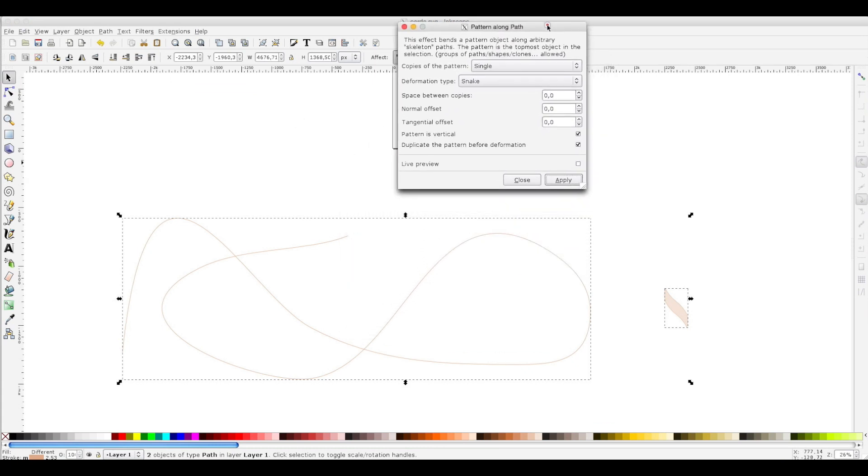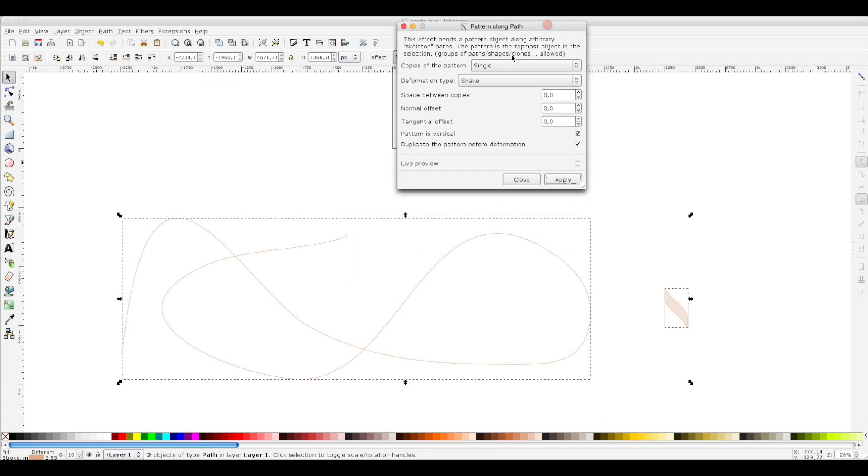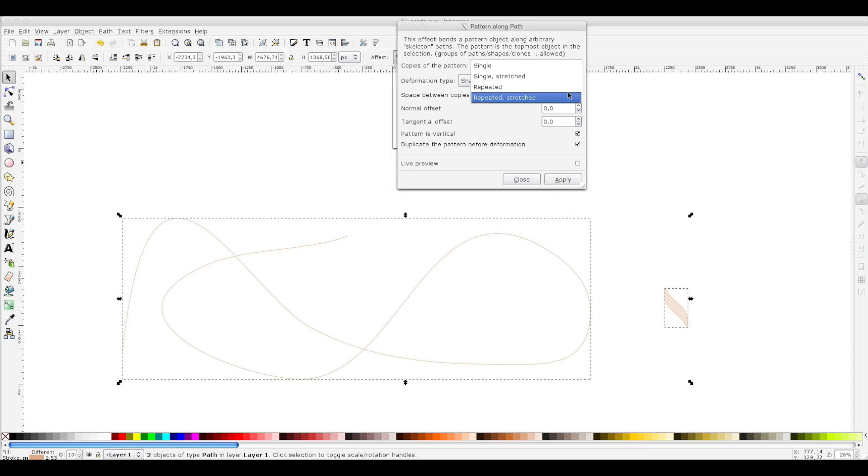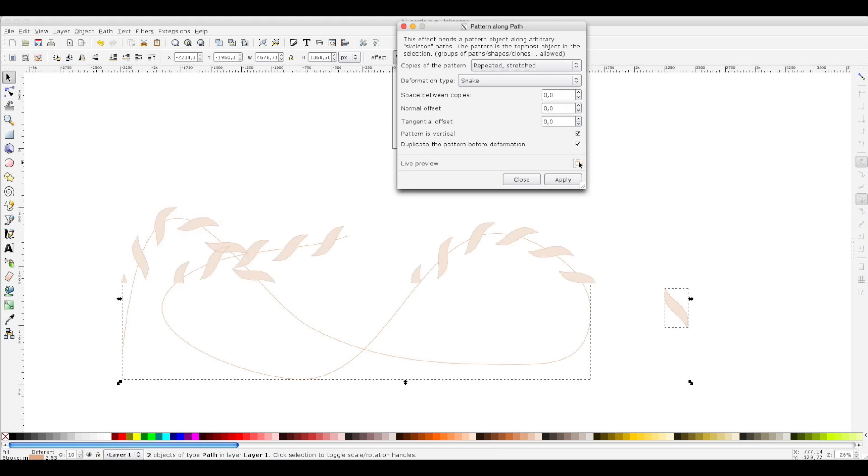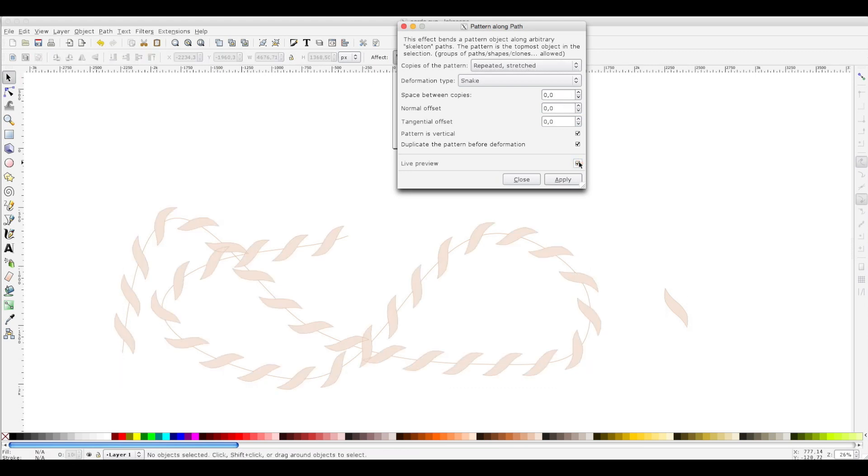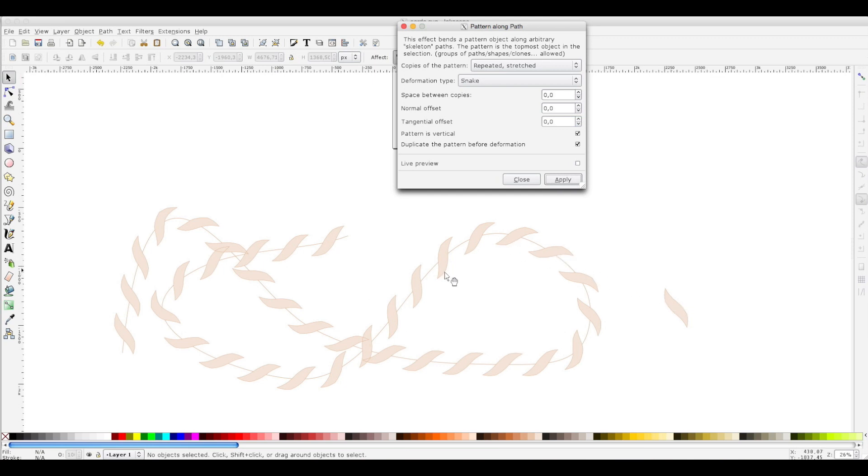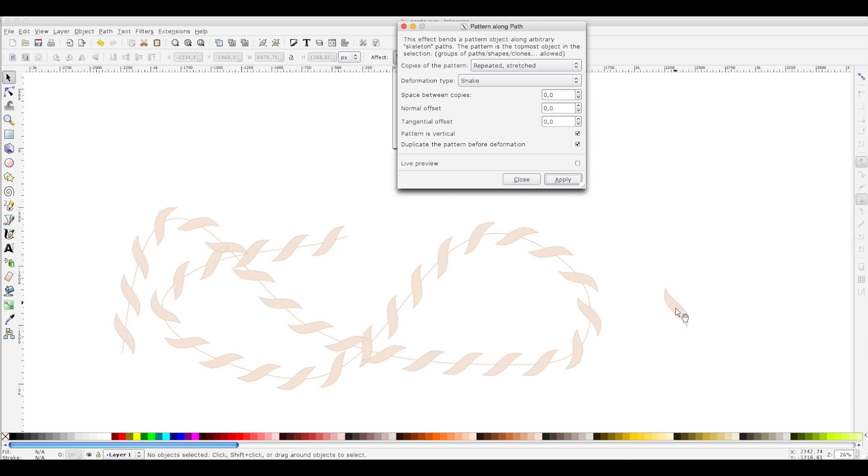The menu is open. We choose not single but repeated, repeated and stretched along the path. Let's see the preview. We can apply this. Observing, we have a gap between our elements. We have to repeat this operation at least twice.